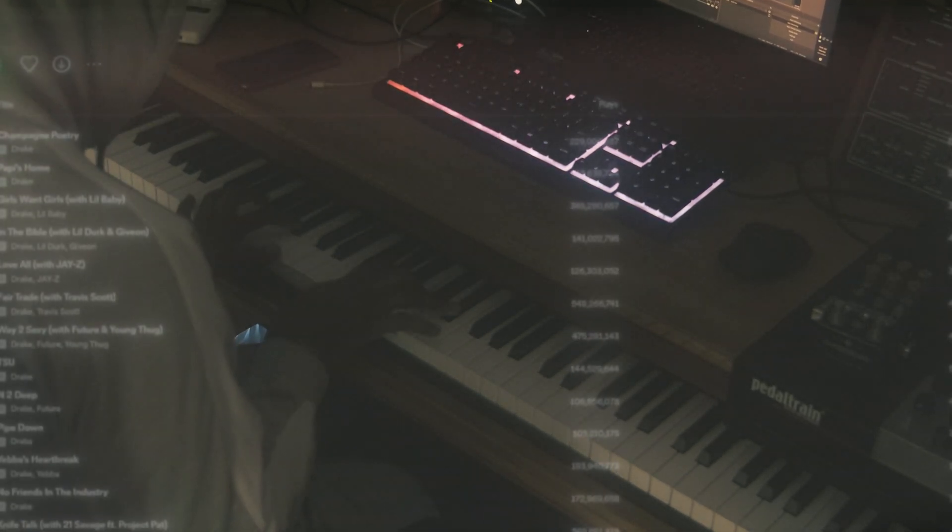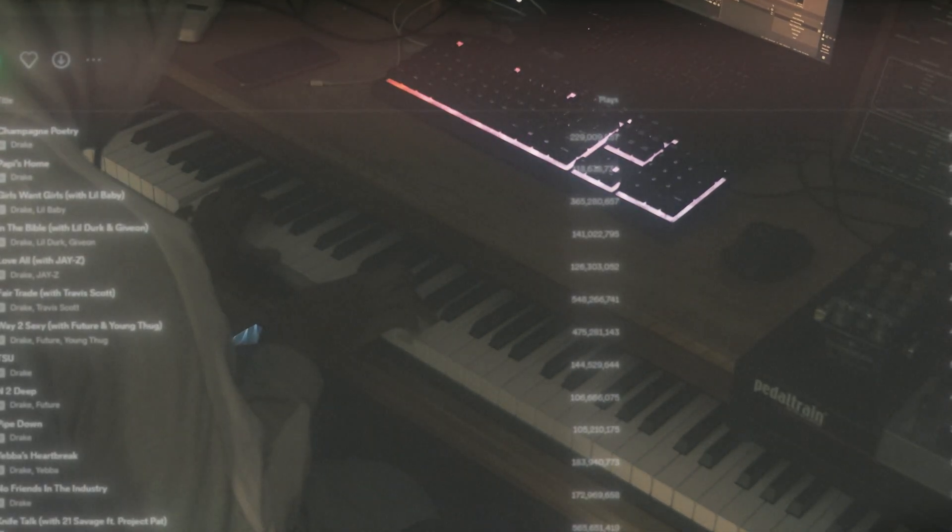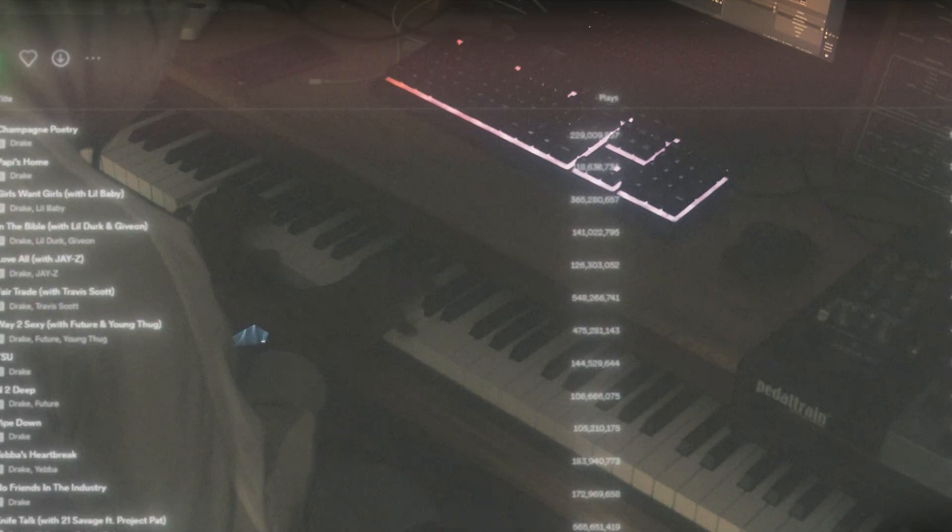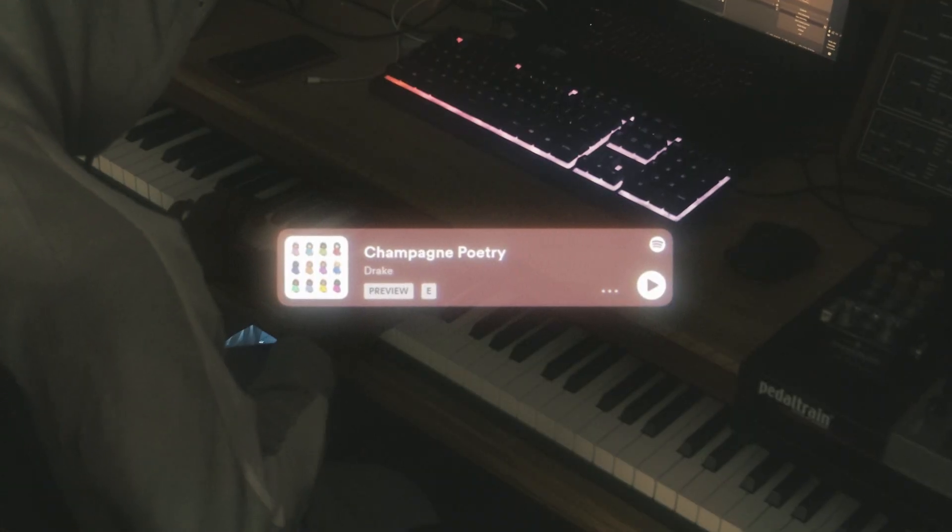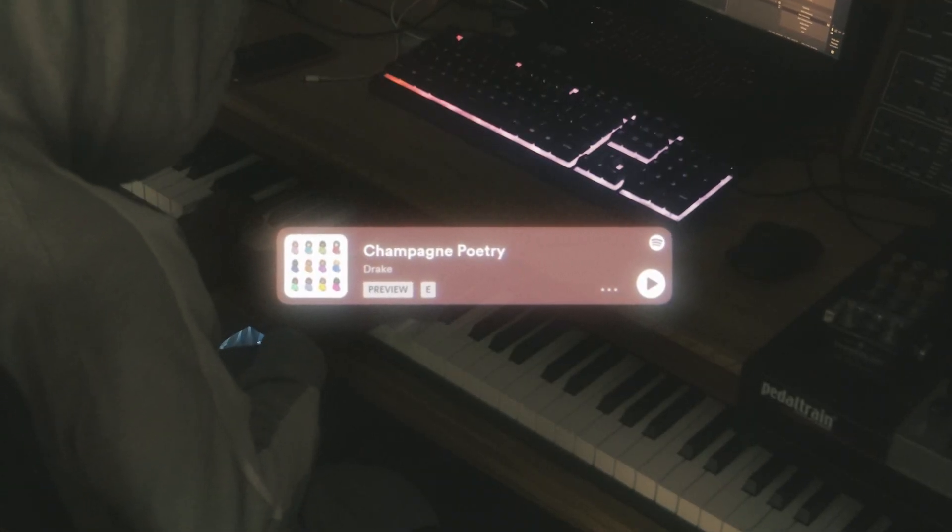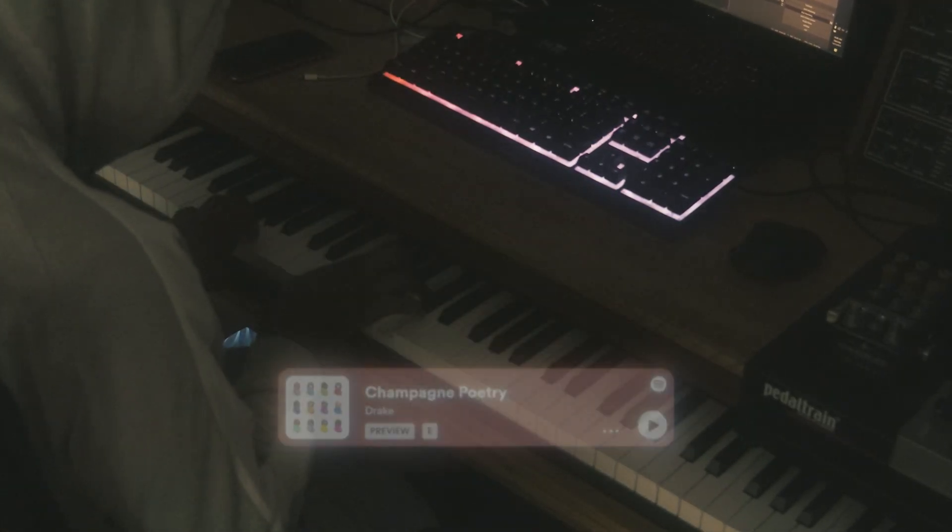Now at the time when I was making this sample, I was listening to a lot of songs off of CLB. One of my favorites is actually Champagne Poetry, the second half of it. So I just wanted to make something soulful in that vibe.